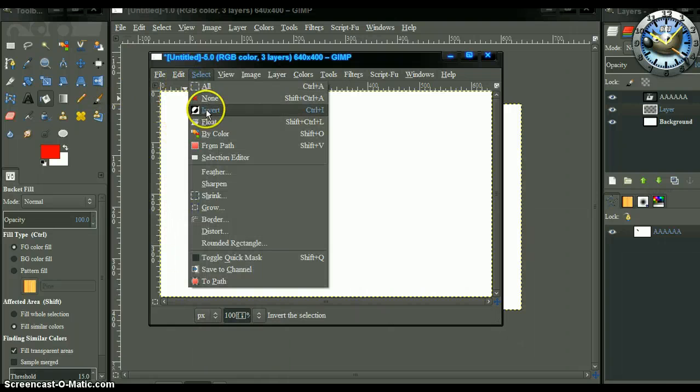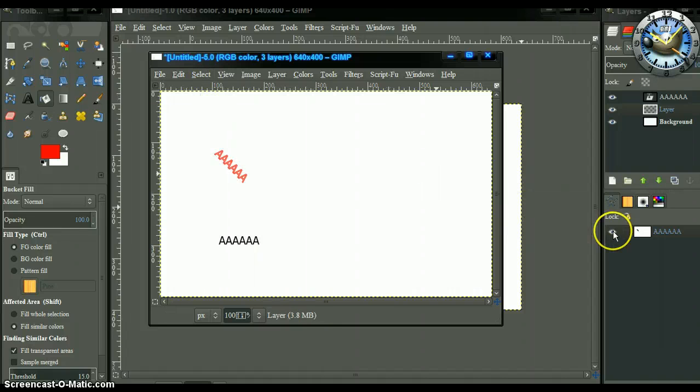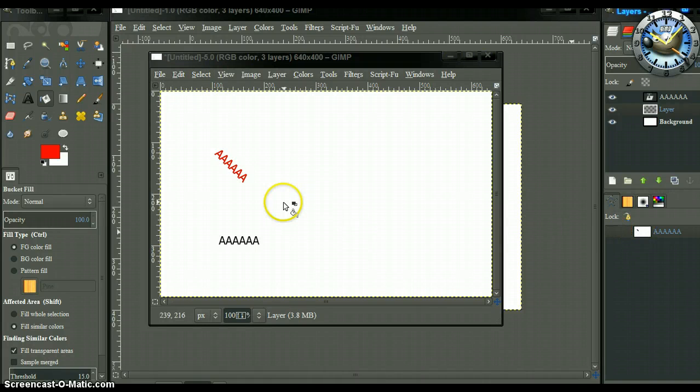Select none, and there you have it — that's how it's done.